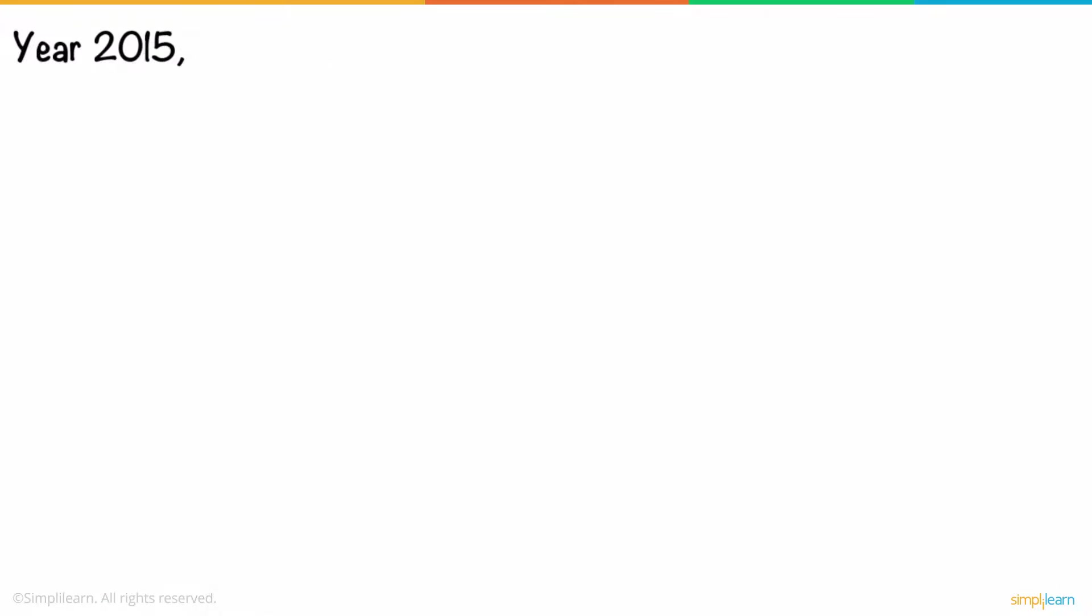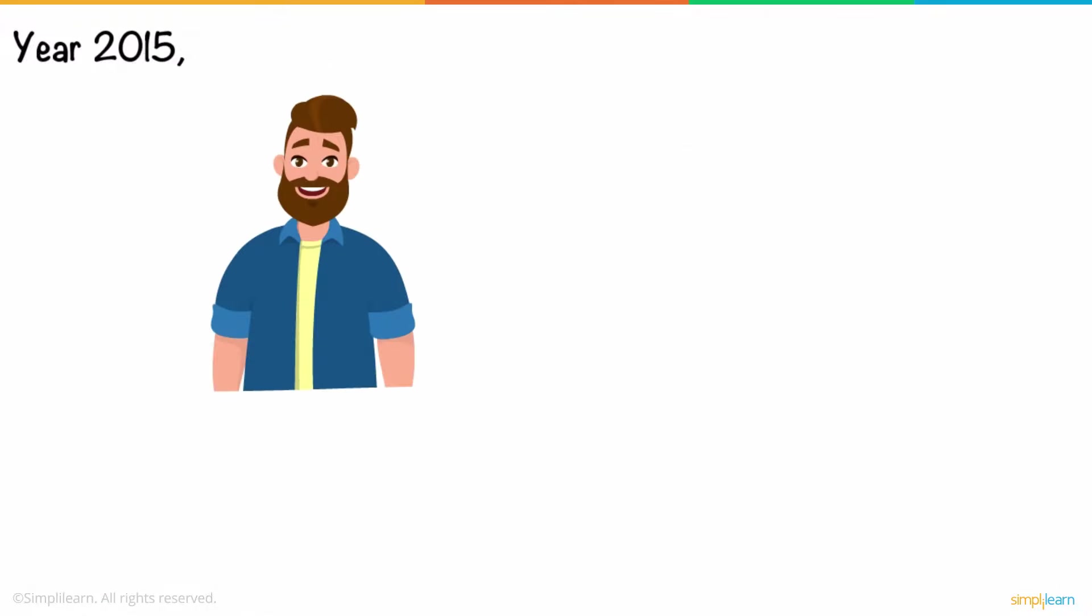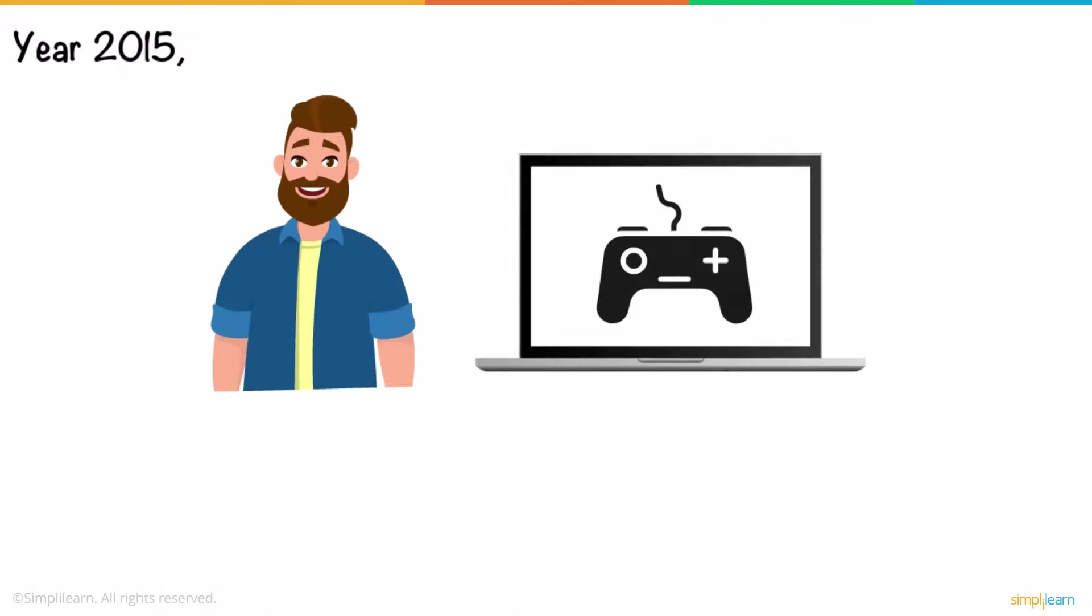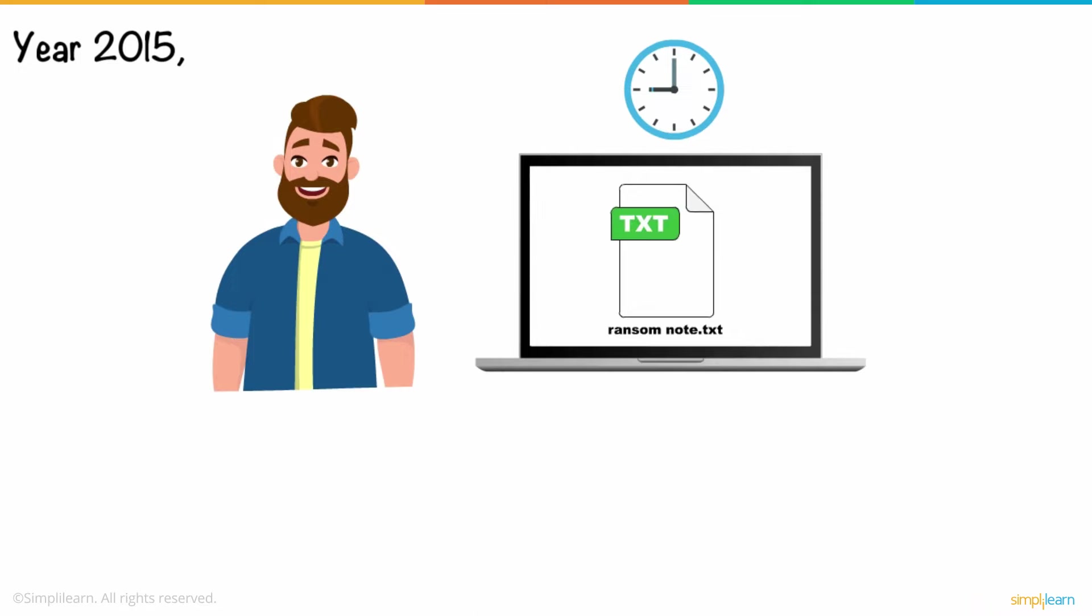It's the year 2015, and Richard has just finished playing games on his computer. After a long gaming session, Richard tries to shut it down, but finds some random text file on the desktop that says, Ransom Note.